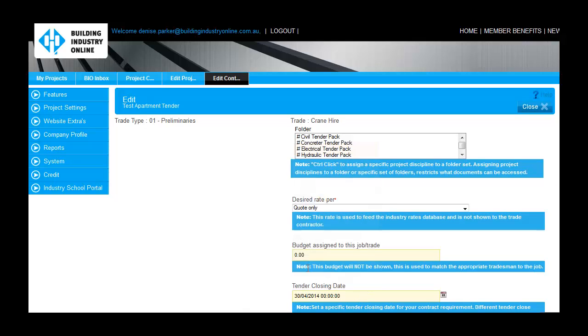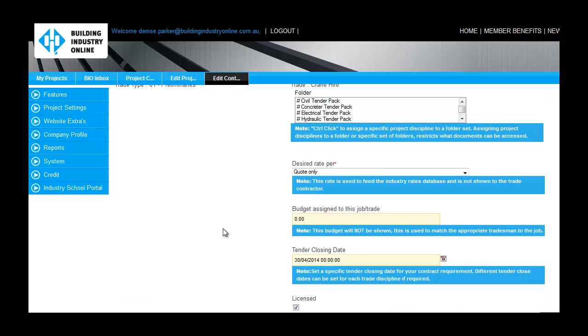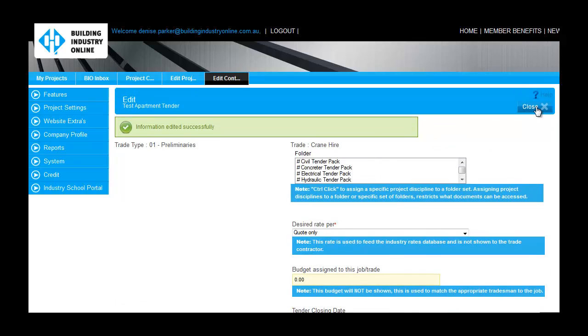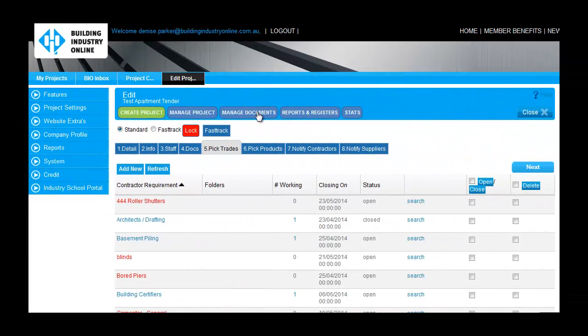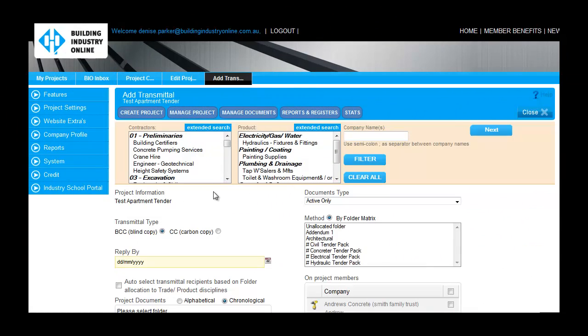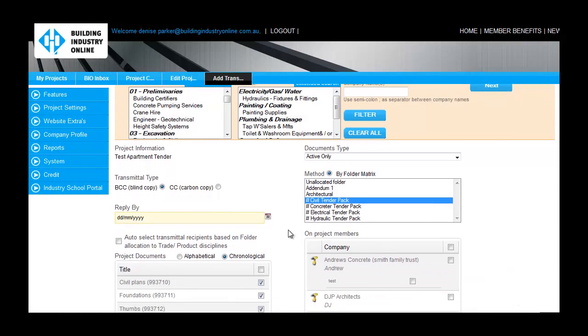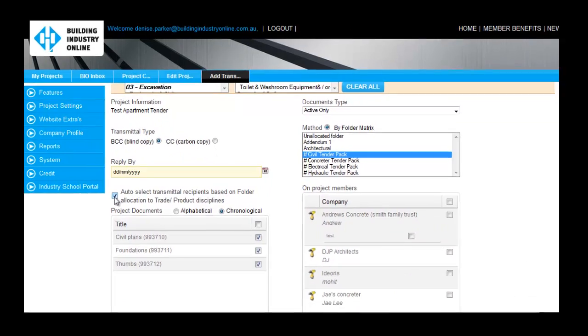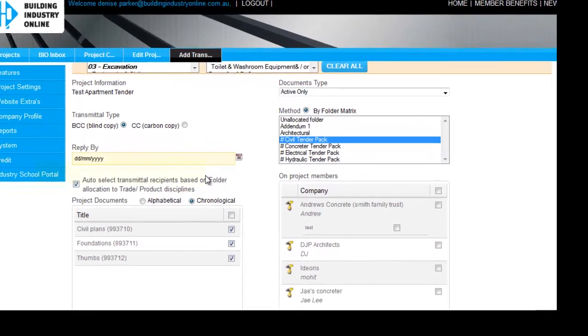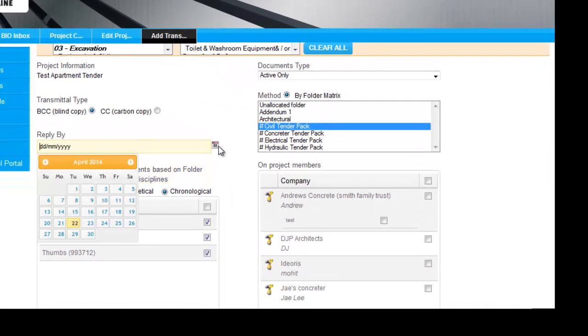You can send the updated construction drawings using the transmittal option. In this example, the earthmoving and civil project requirements have been associated with the civil folder. So you can simply check the auto-select transmittal recipients based on folder allocation option, which will automatically send the transmittal to the appropriate contractors.